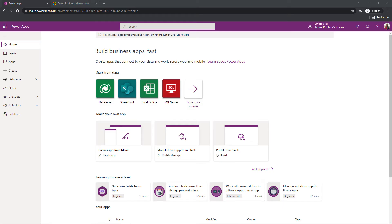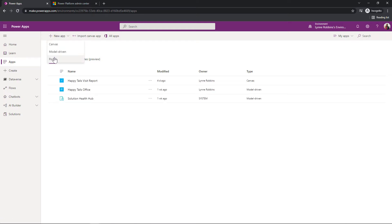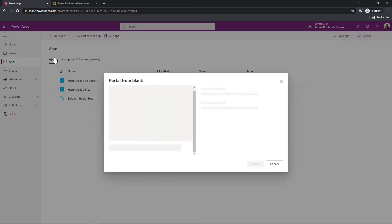Hello, Julie here. I'm going to show you how to provision a PowerApps portal. Here we are looking at my PowerApps maker experience. I'm going to apps, new app, and it's a type of portal.